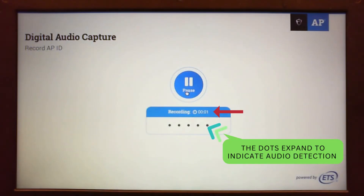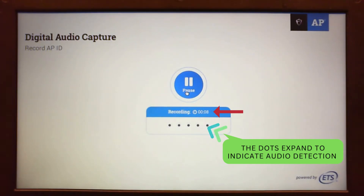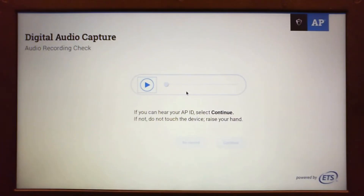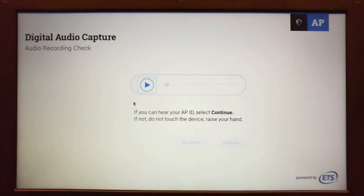My AP ID is 6YV66YX4. Click pause after you finish recording the AP ID. After clicking pause, the app opens the audio recording check screen. Students are instructed to listen to the recording.